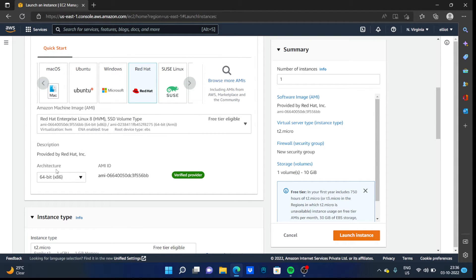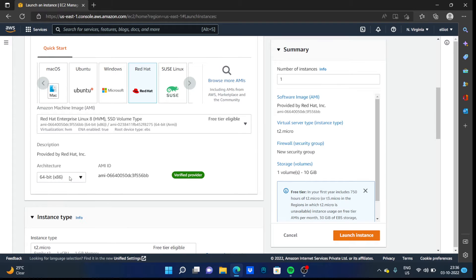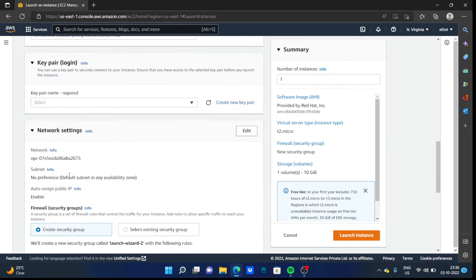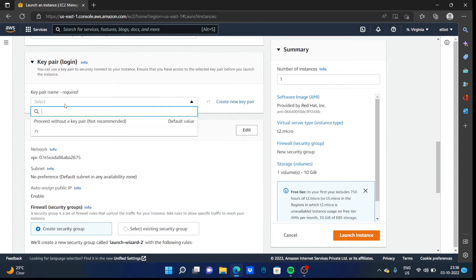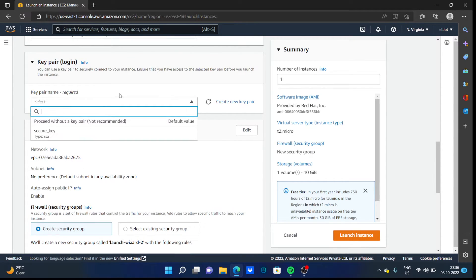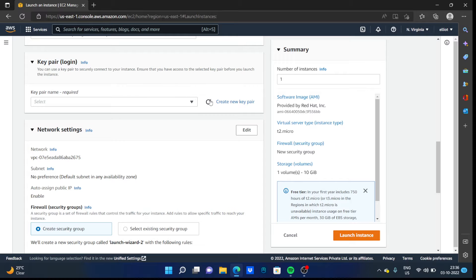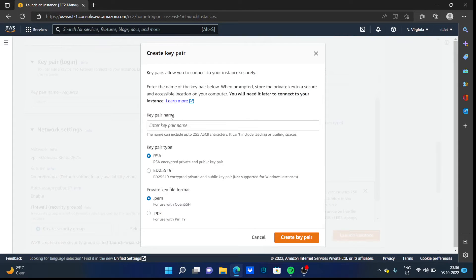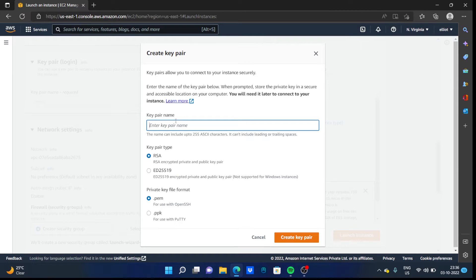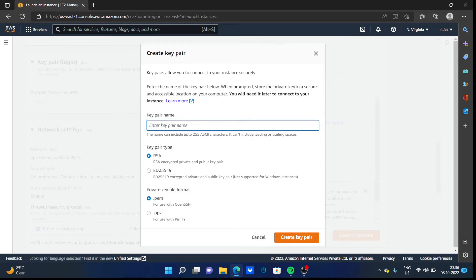They will provide you the architecture you can choose. And you have to create a key pair to log into your instance. So just click on create a new key pair, and name your key.